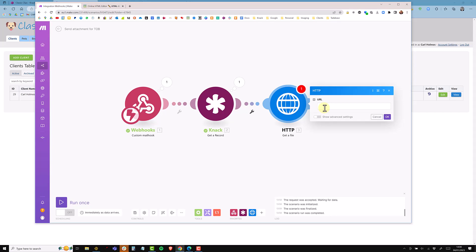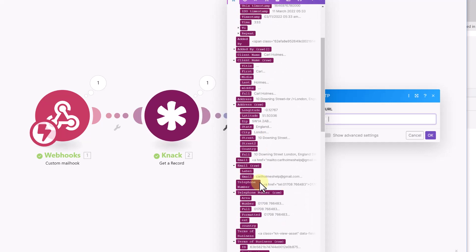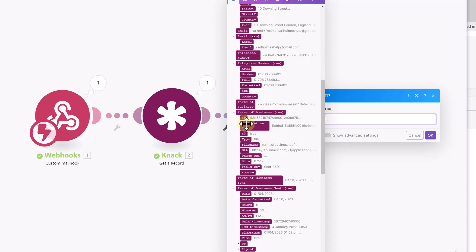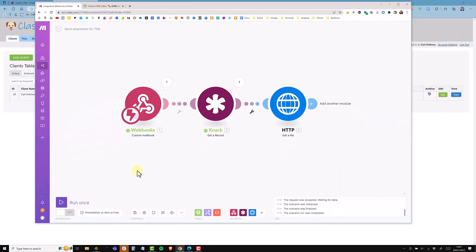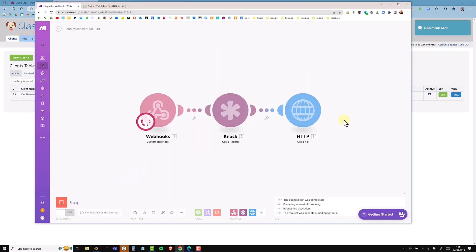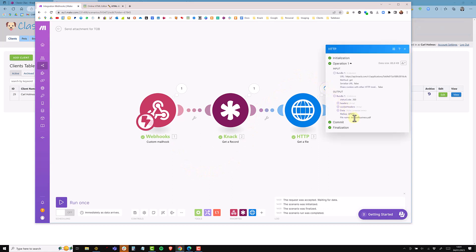I click into the URL field which shows all the fields from the Knack module. I scroll down to find the file field — Terms of Business — and I can see the ID, file name, and what I want: the URL. I run that again, come back to Knack and run the action link. The webhook fires, looks up the record, and downloads the PDF. The file name shown is 'terms of business.pdf'.